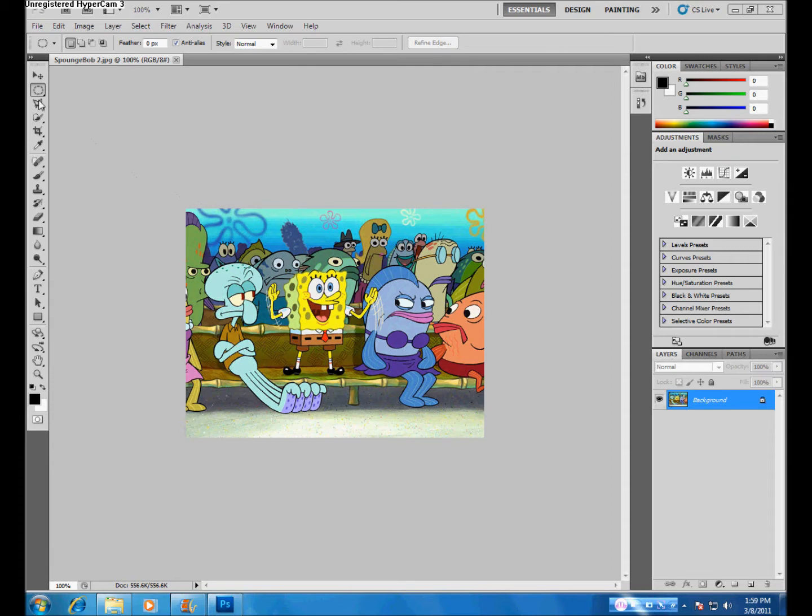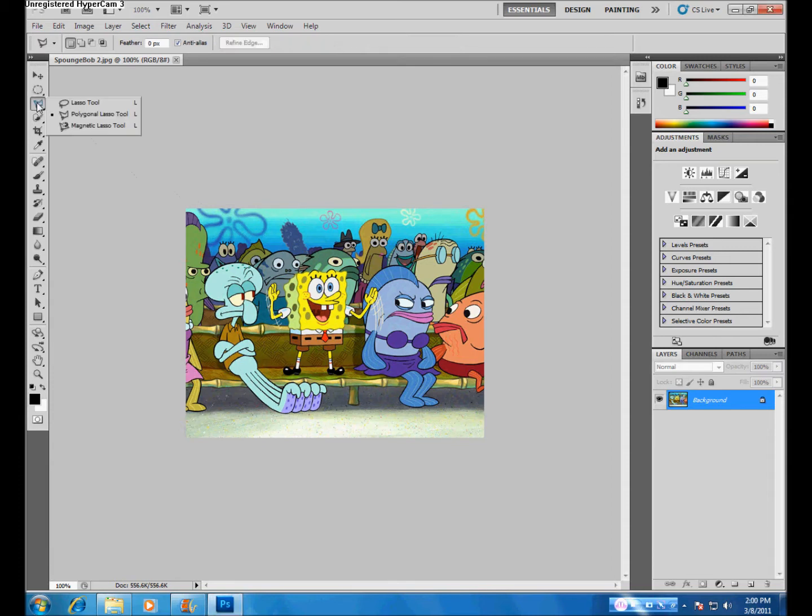Next is the Lasso Tool. This tool is located under the third option in your toolbar. Use this tool to draw selections in whatever shape you would like. To close your selection, either click on the beginning point or release your left mouse button.